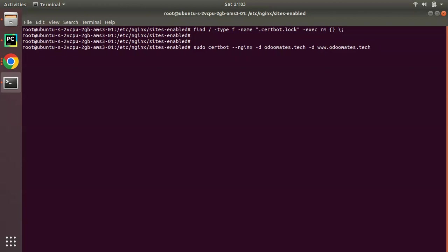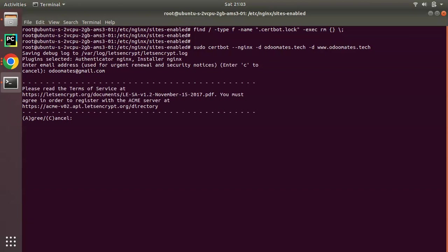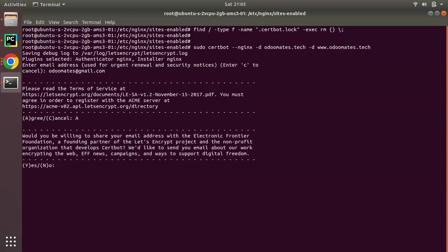Once you click enter it will ask for the email. I'll provide the email address of odoomates: odoomates@gmail.com. I'll agree, yes.